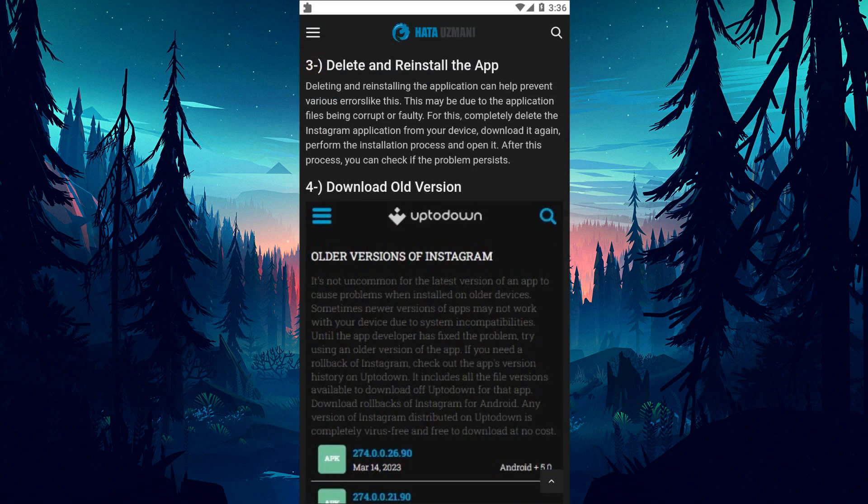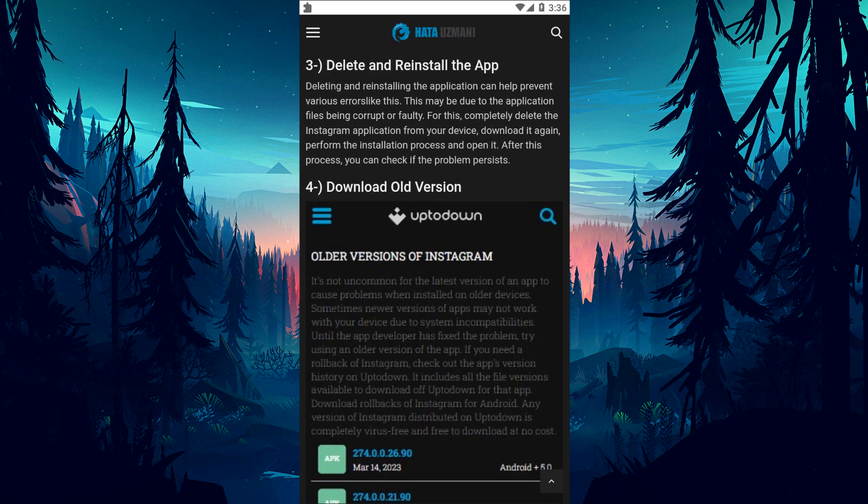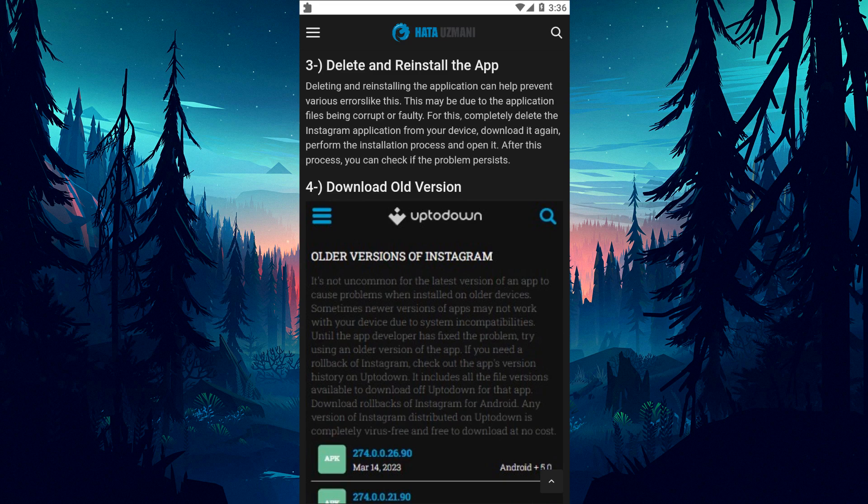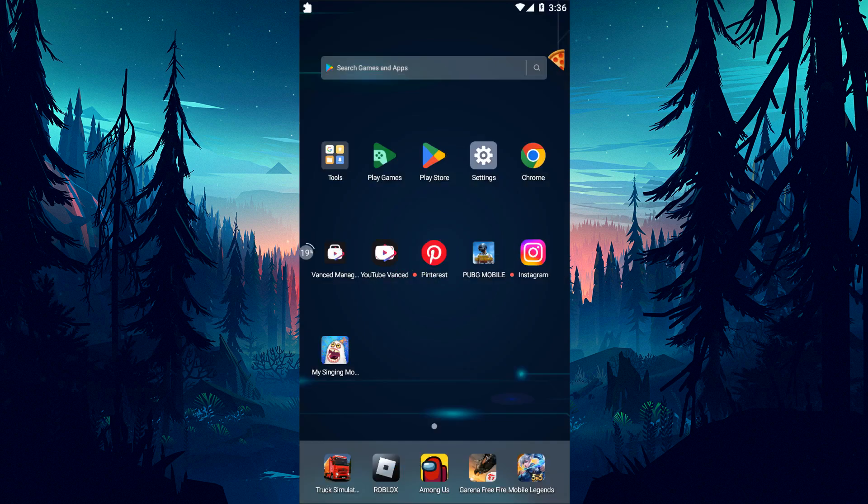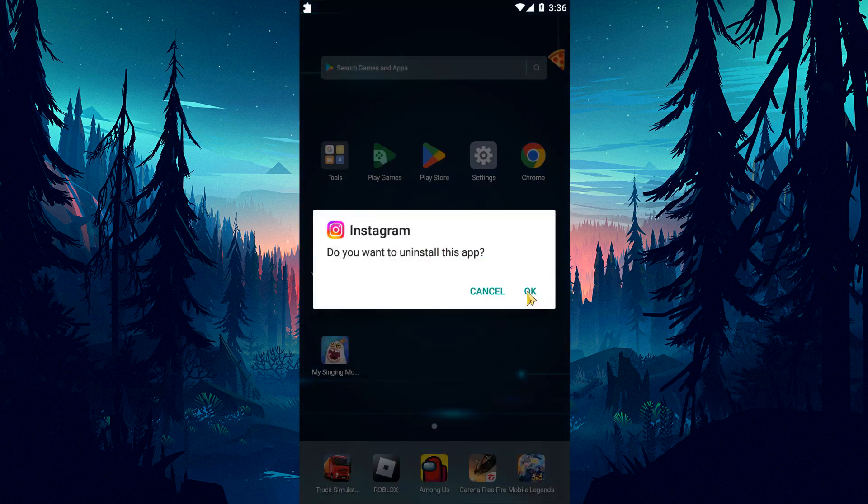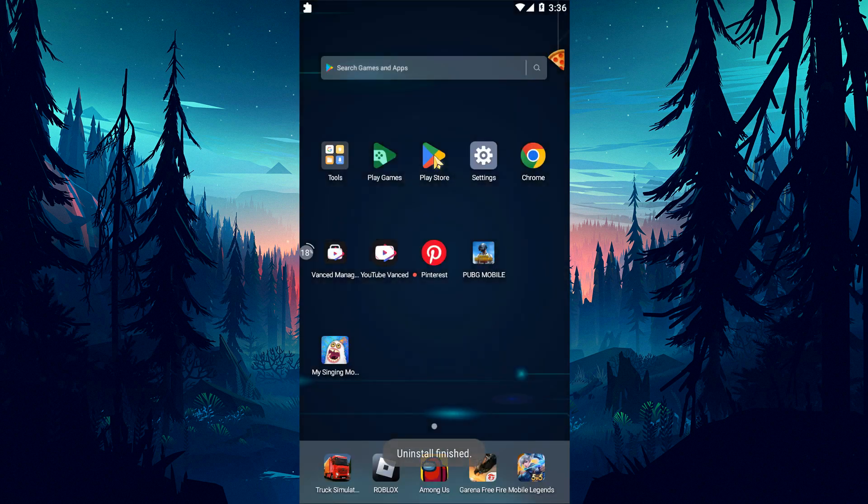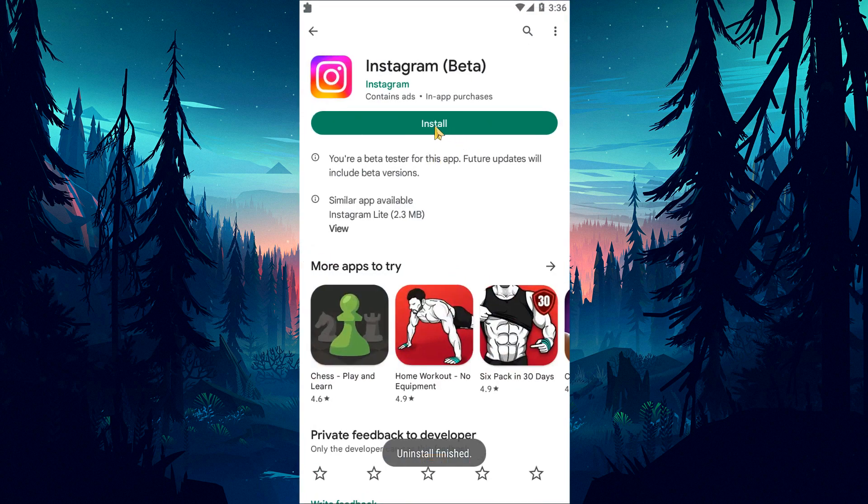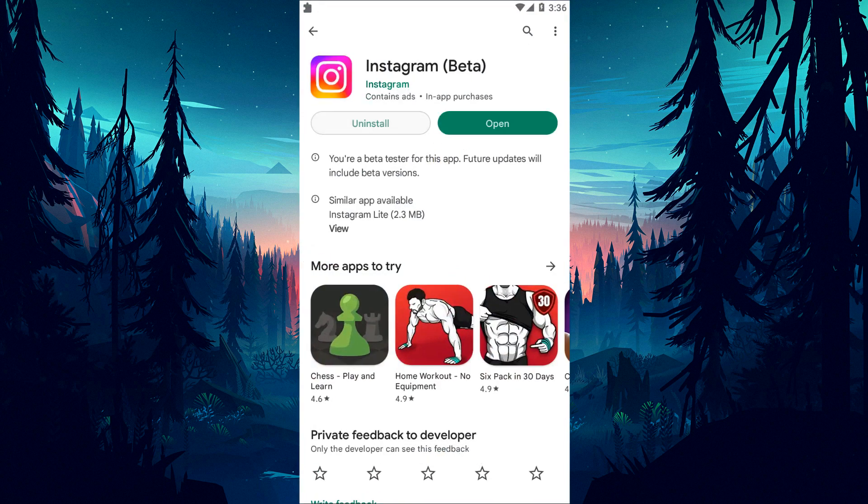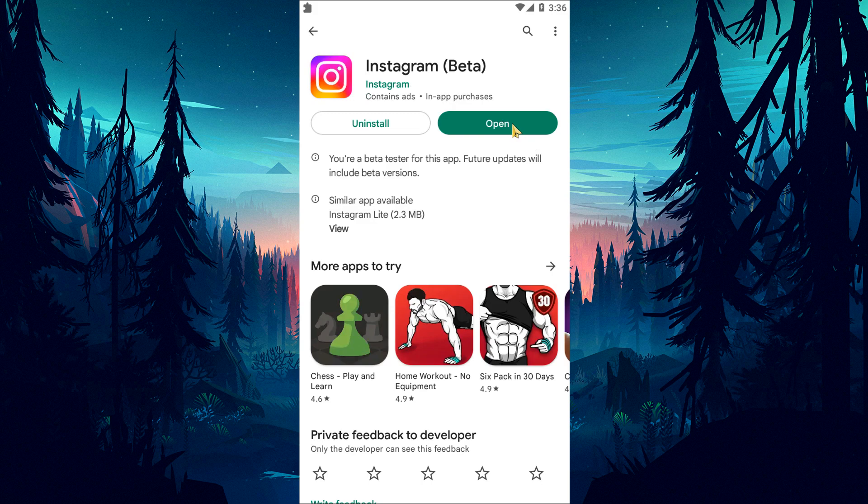Deleting and reinstalling the app can help prevent various errors like this. This can be caused by the application files being corrupt or faulty. Completely delete the Instagram application from your device, download it again, perform the installation process and open it. After this procedure, you can check if the problem still persists.